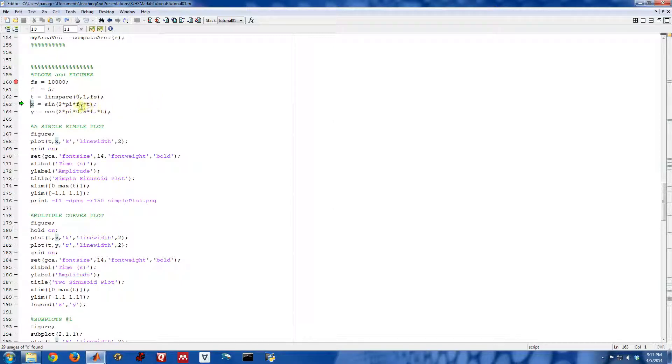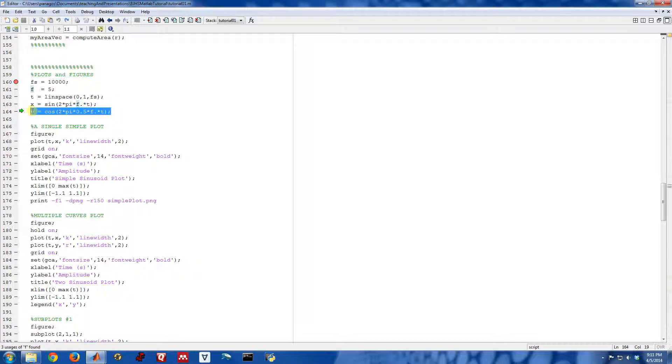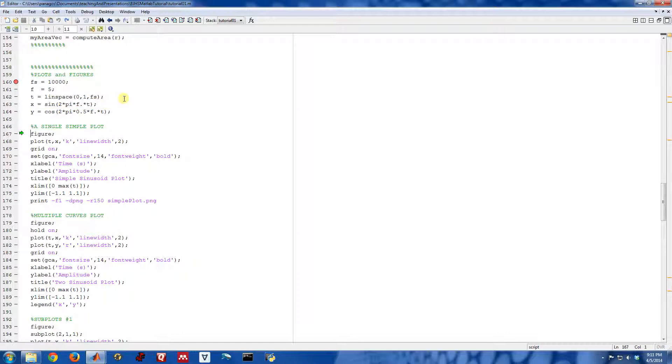Then I'm going to evaluate a sine function with a frequency of 5 hertz. So I can create this function x, that's just a sine function. And I'm also going to create a cosine function that has half of 5 hertz frequency, or it's a 2.5 hertz cosine. So these lines are just creating an x signal and a y signal for me to plot.